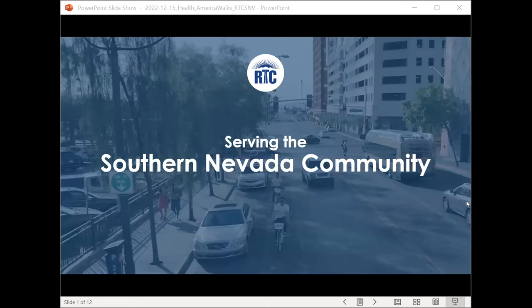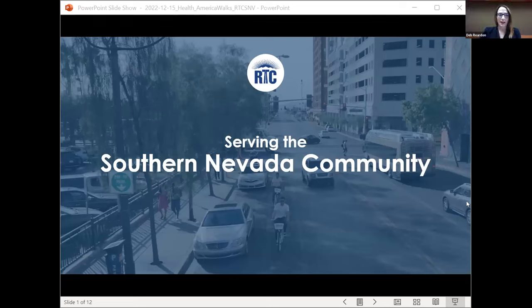Thank you, Alex. Let's turn it over to Deb for the final presentation. There are a very large number of great questions in the chat — we'll do our best to get to them after the presentations, and we'll also cover them in our follow-up materials including the blog and the video post. Hi everyone. I'm Deb Reardon, Regional Planning Manager here at the Regional Transportation Commission of Southern Nevada. The MPO leads regional transportation planning for Clark County, including the Las Vegas metro area as well as outlying portions of the region.